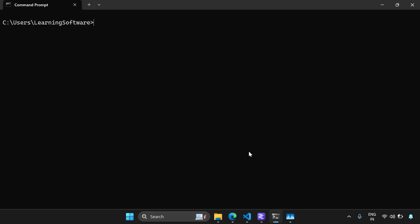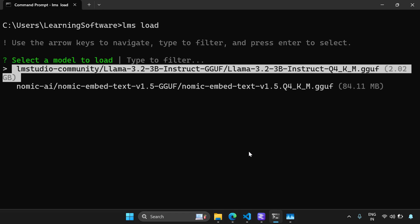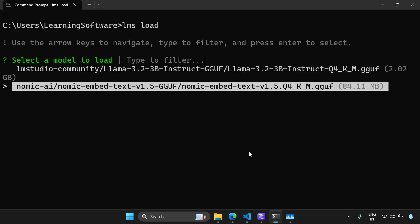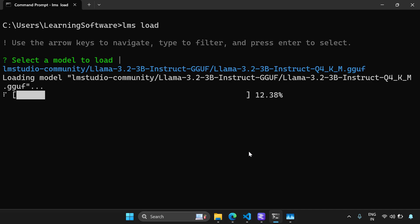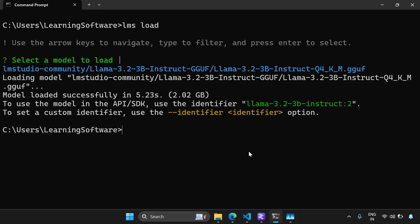So I'm in my command line and here I'm going to say LMS load and it's going to tell me which one do I want to load and I'm going to select my Llama 3.2 billion model. So it's loading the model into the memory. Now the model is loaded successfully.